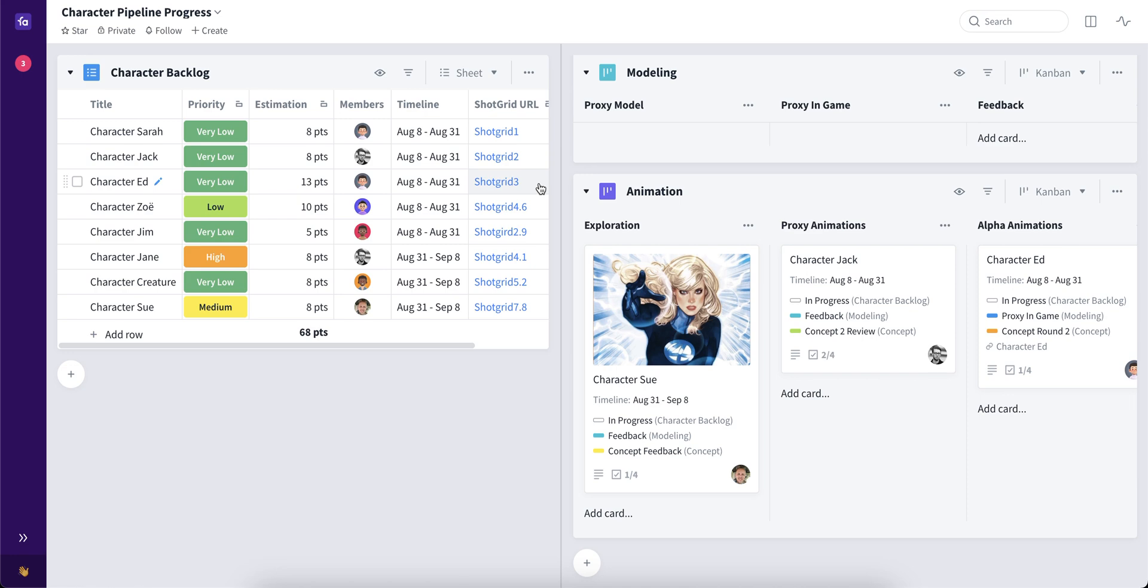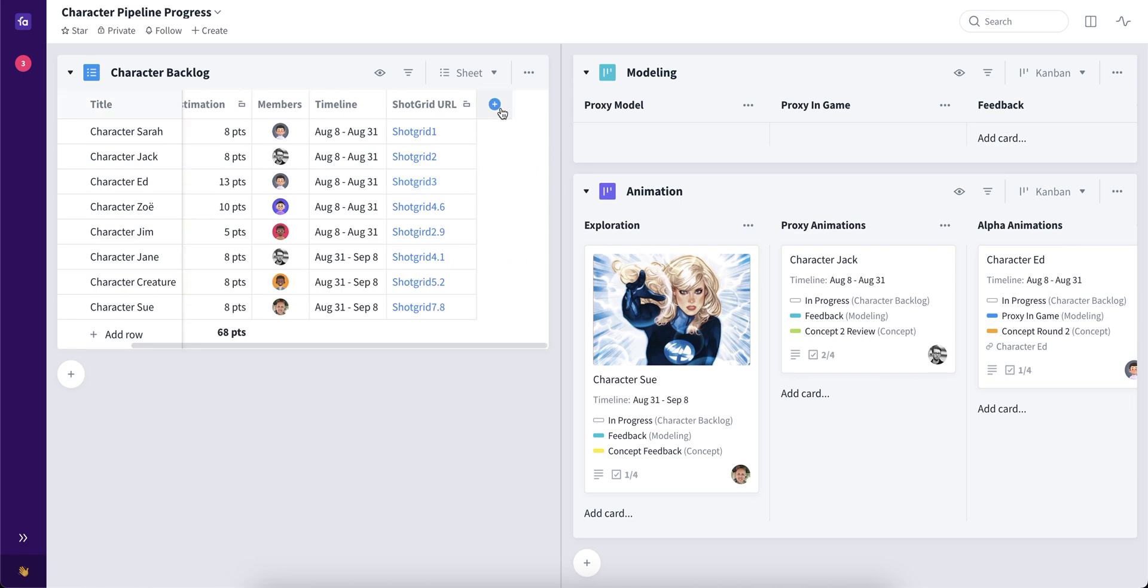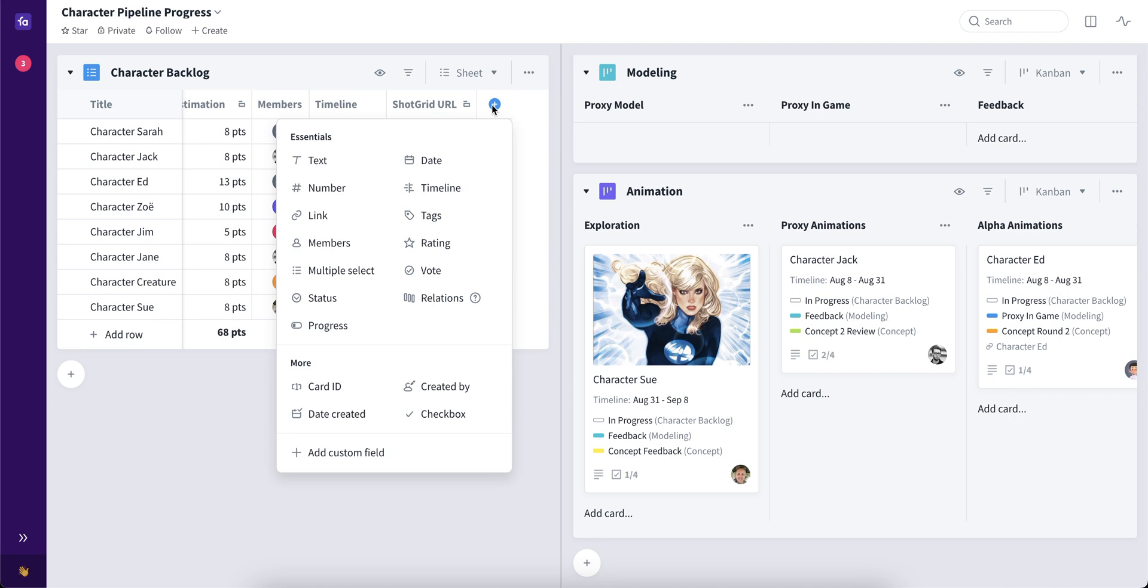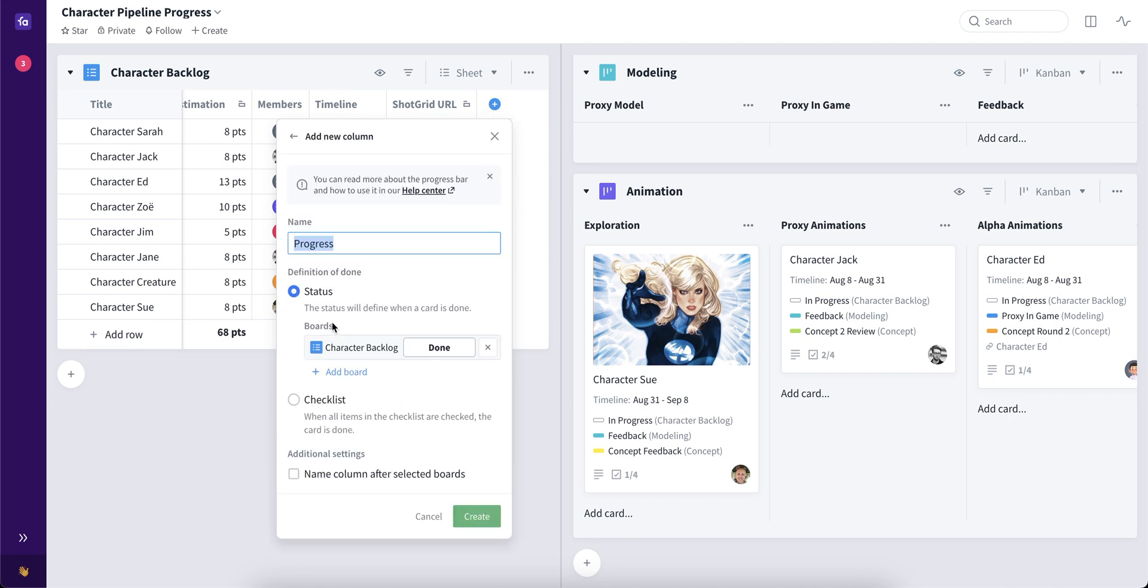Let's set up an example in this Character Pipeline Progress Collection by adding the progress bar and selecting the definition of done status.